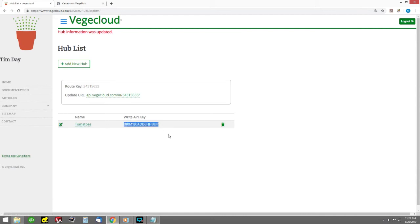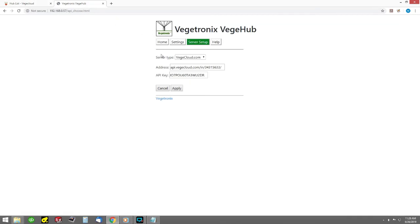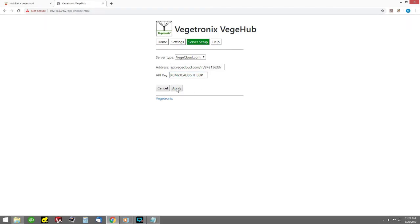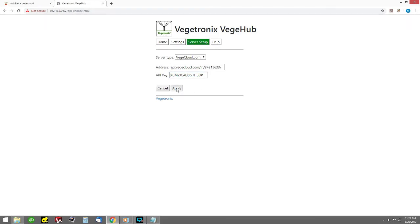Highlight and copy the right API key and copy this into the server configuration page on the hub. This key should be kept confidential. If it is ever compromised, you should create a new key. Press the apply button and your hub is now fully configured. Thanks for watching.